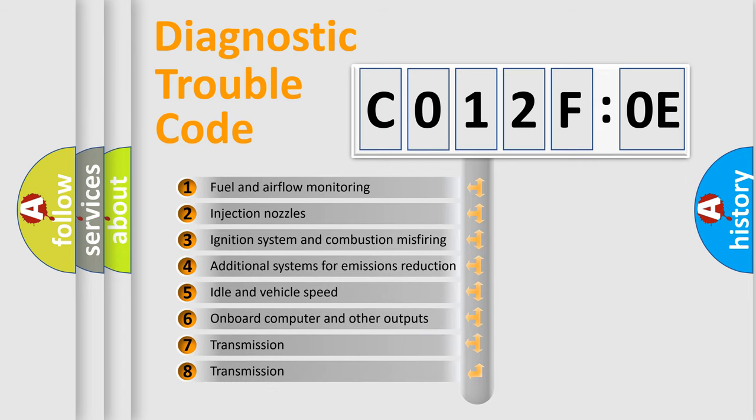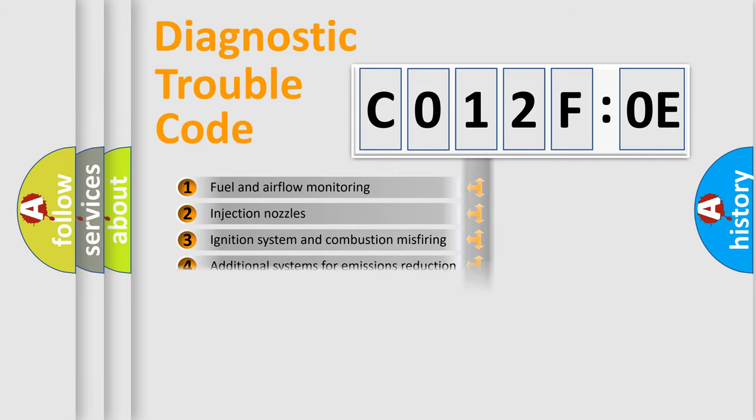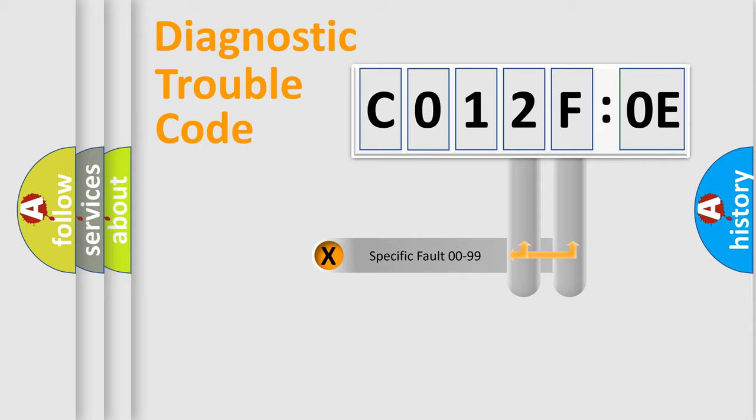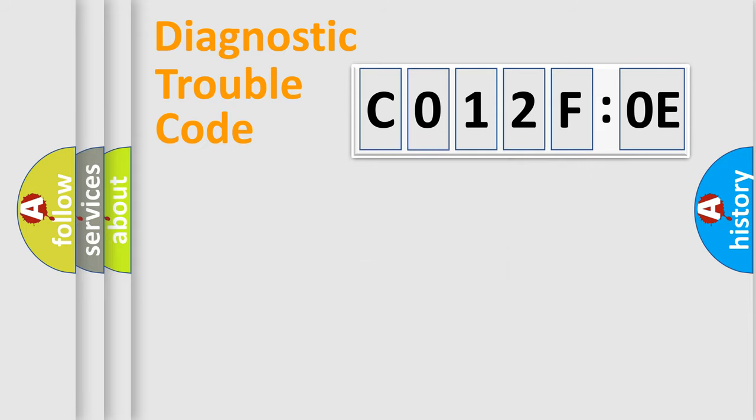The third character specifies a subset of errors. The distribution shown is valid only for the standardized DTC code. Only the last two characters define the specific fault of the group.